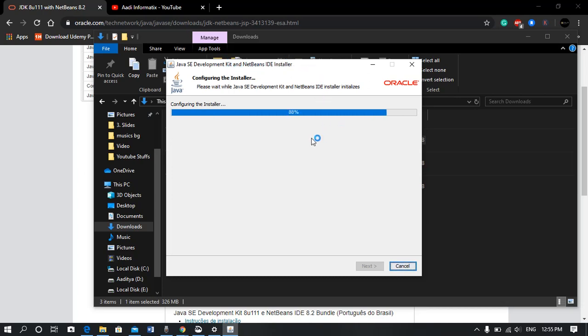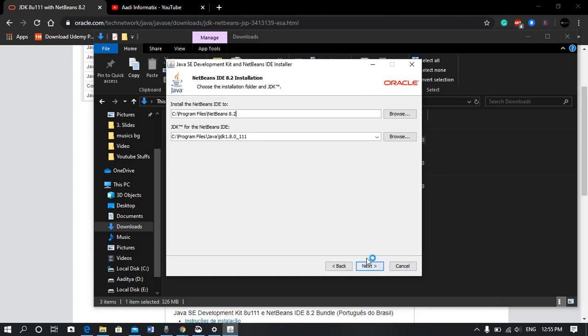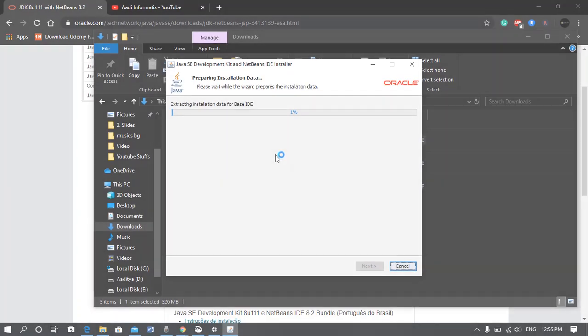Now the installer is here. Hit next, browse the folder where you want to install NetBeans, and click install now.